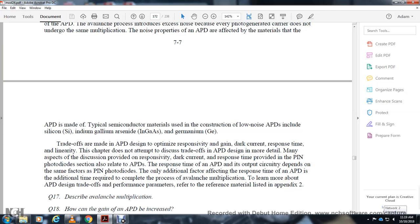The gain of an avalanche photodiode can be changed by adjusting the reverse bias voltage. A large reverse bias voltage produces a large gain; however, it can also result in increased noise levels — excess noise resulting from the avalanche multiplication process. This limits the useful gain of the APD. Properties of avalanche photodiodes include silicon, indium gallium arsenide, and germanium. Tradeoffs in APD design are optimized with respect to gain, dark current, responsivity, response time, and linearity. The response time of an APD depends on the same factors as a PIN photodiode, with the additional time required to complete the avalanche multiplication process.